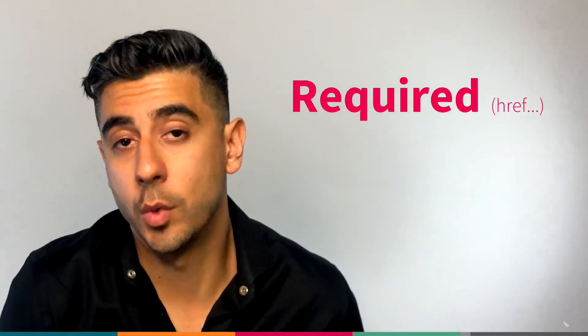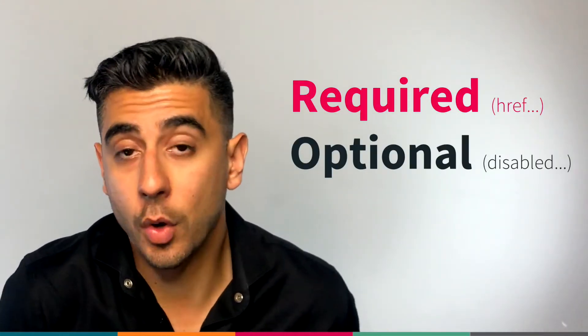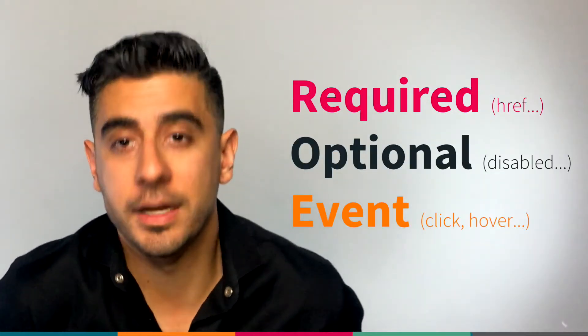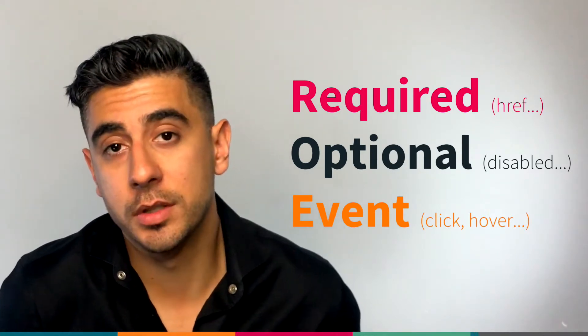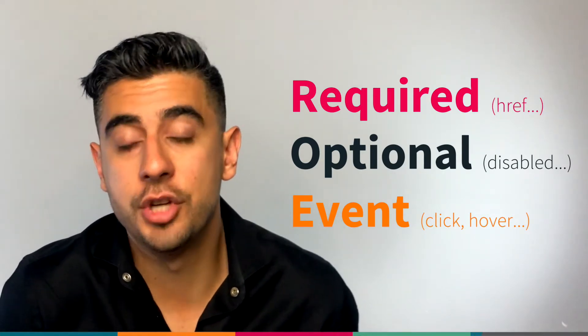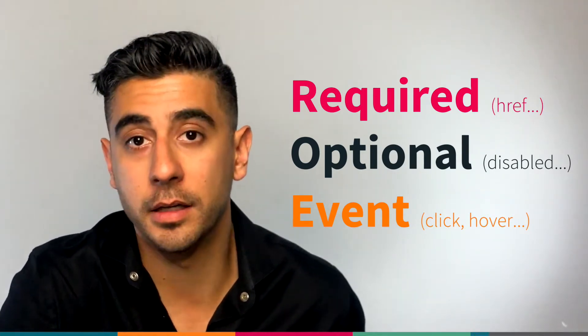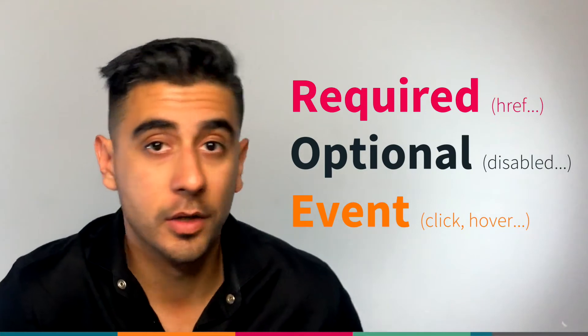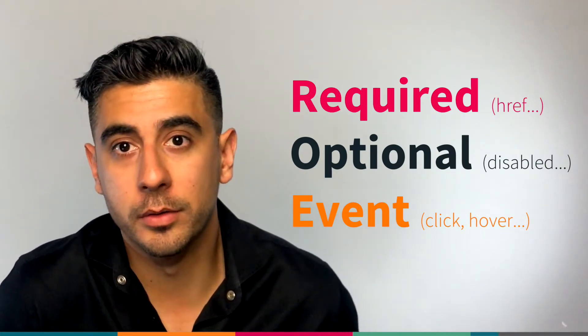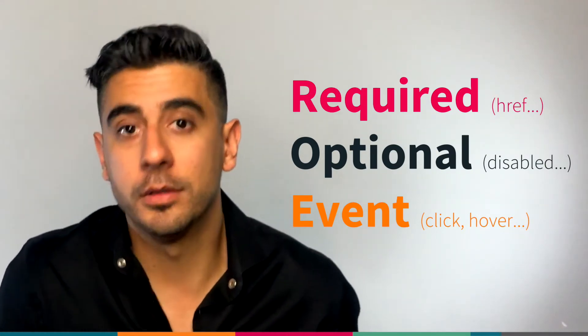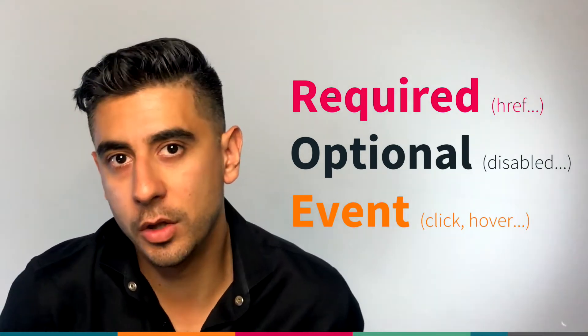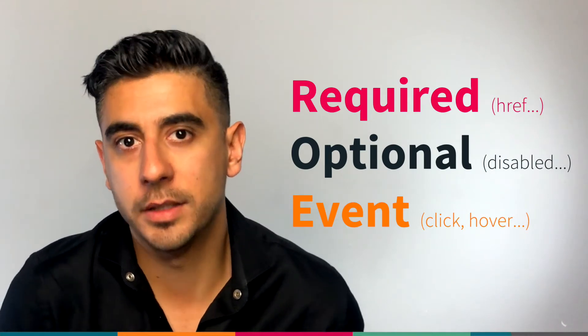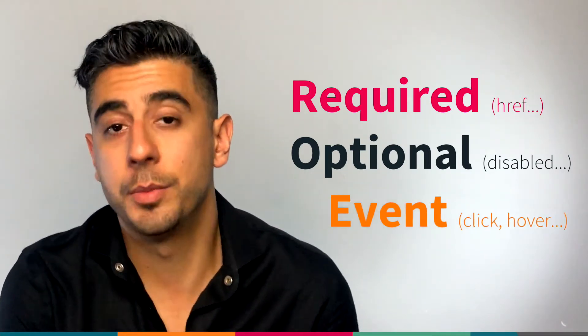So there are required attributes, optional attributes. There are also event attributes, which respond to certain user-generated events. Like a click or a mouse move or hover or other stuff like that. We're going to learn more practical examples of attributes once we start using them in an actual app, which we're getting pretty close to. Just remember that attributes are a way of specifying behavior and functionality for your element. Use them wisely. They are powerful.